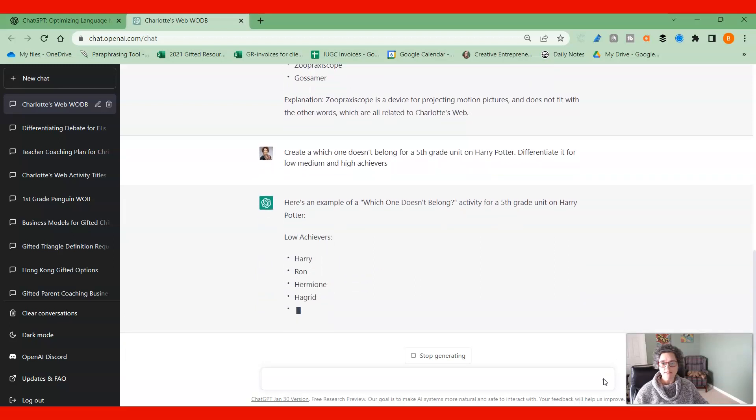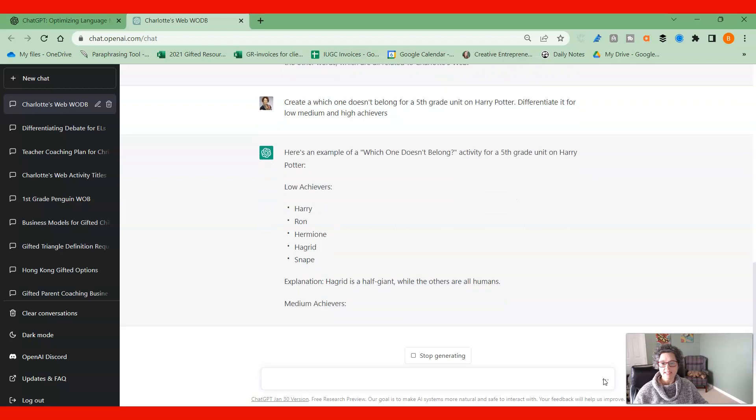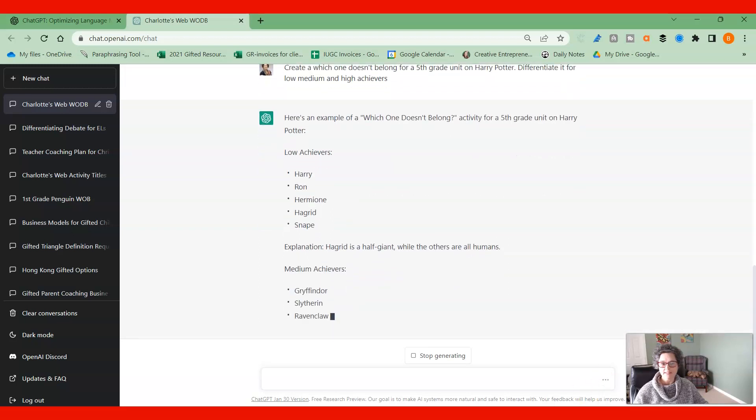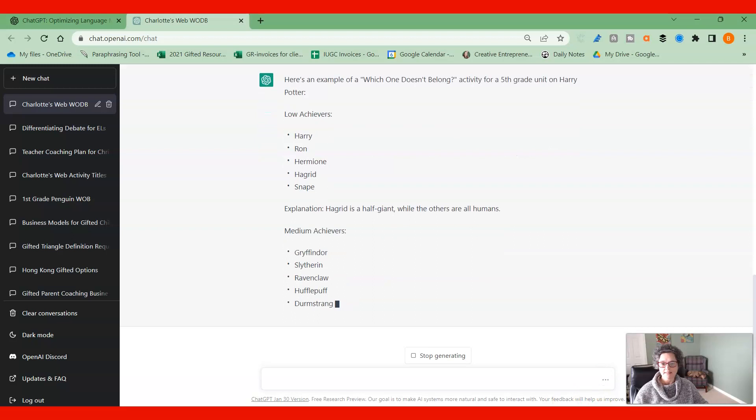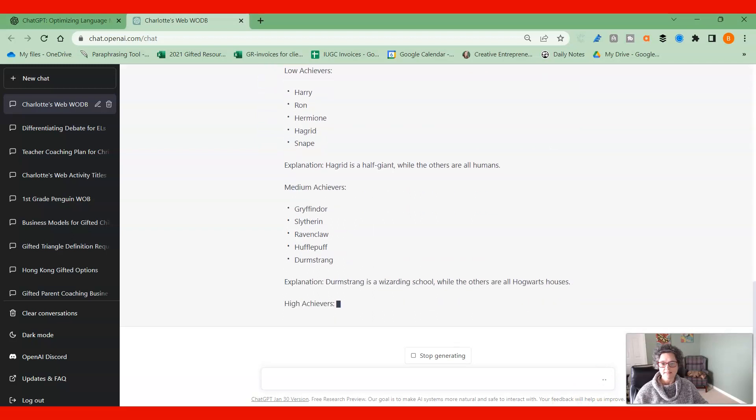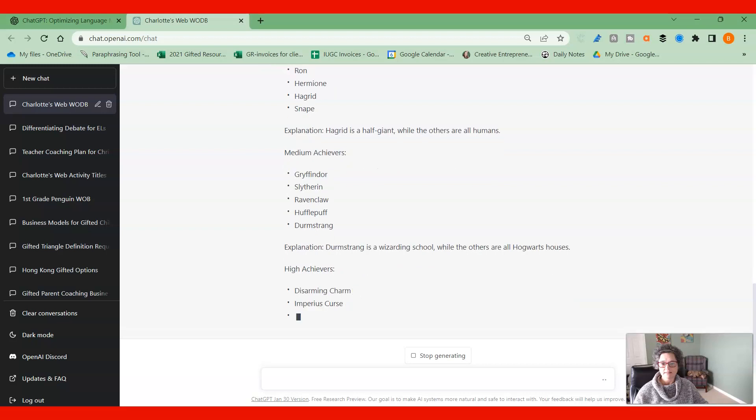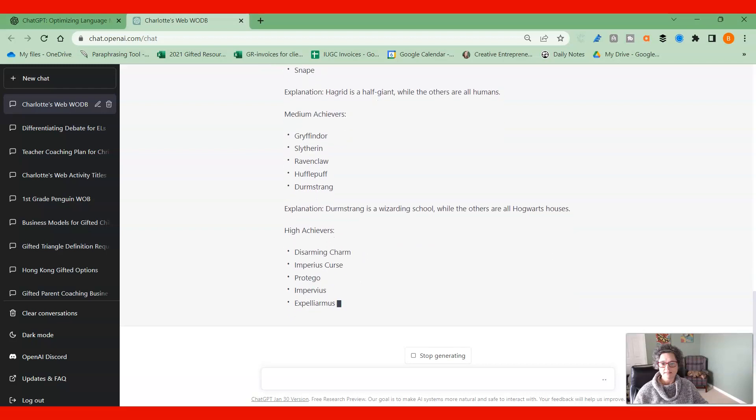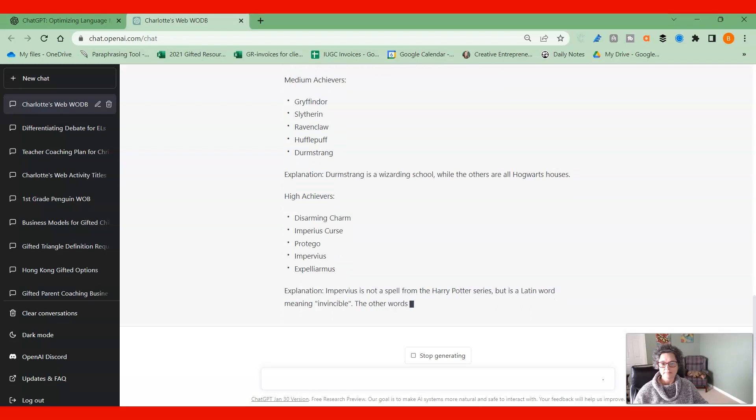Give us low achievers. It's going to give us the answer, medium achievers and high achievers. Excellent. So you can see it really stretches those high kids.